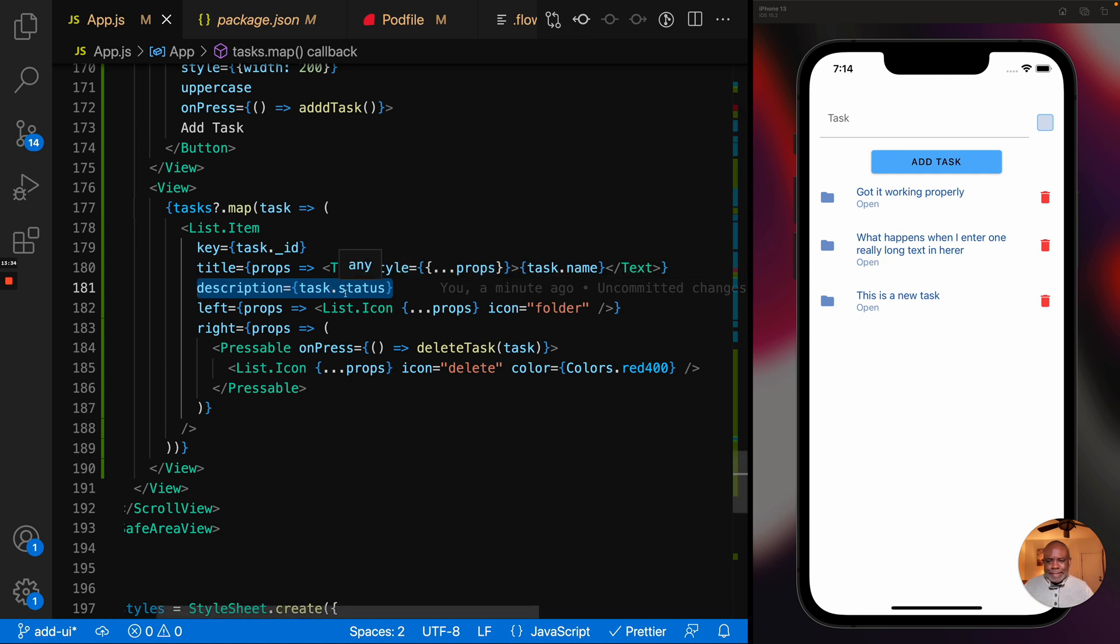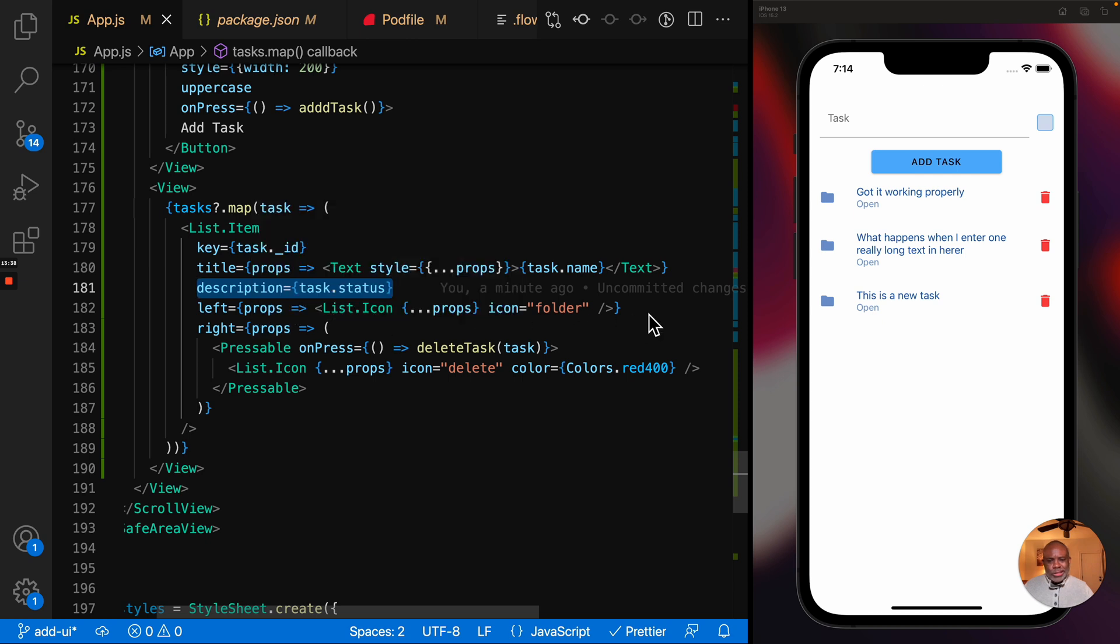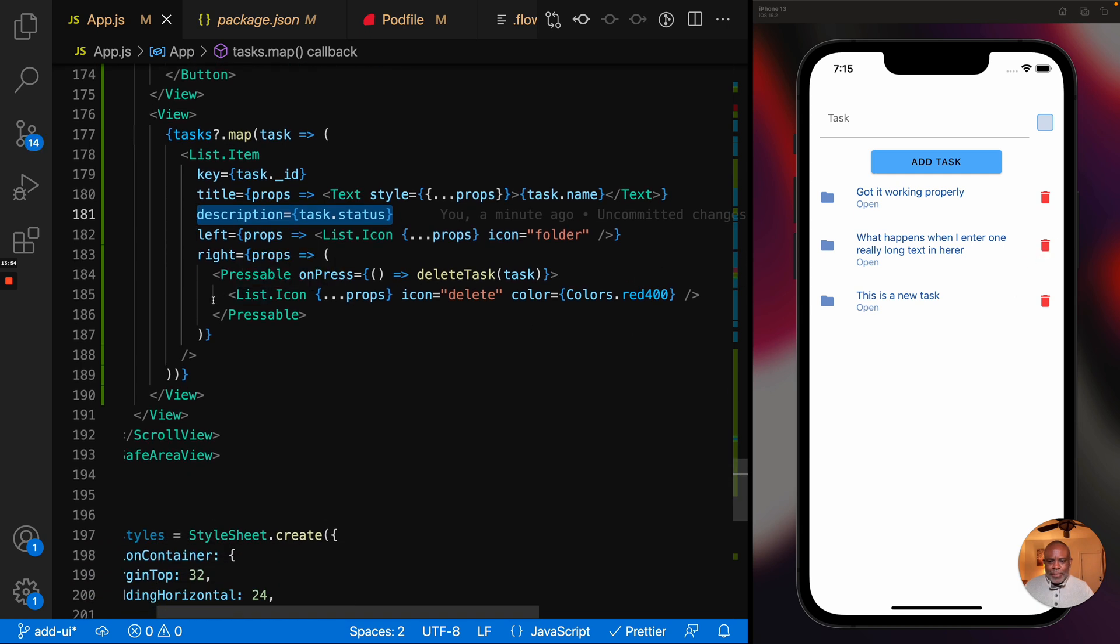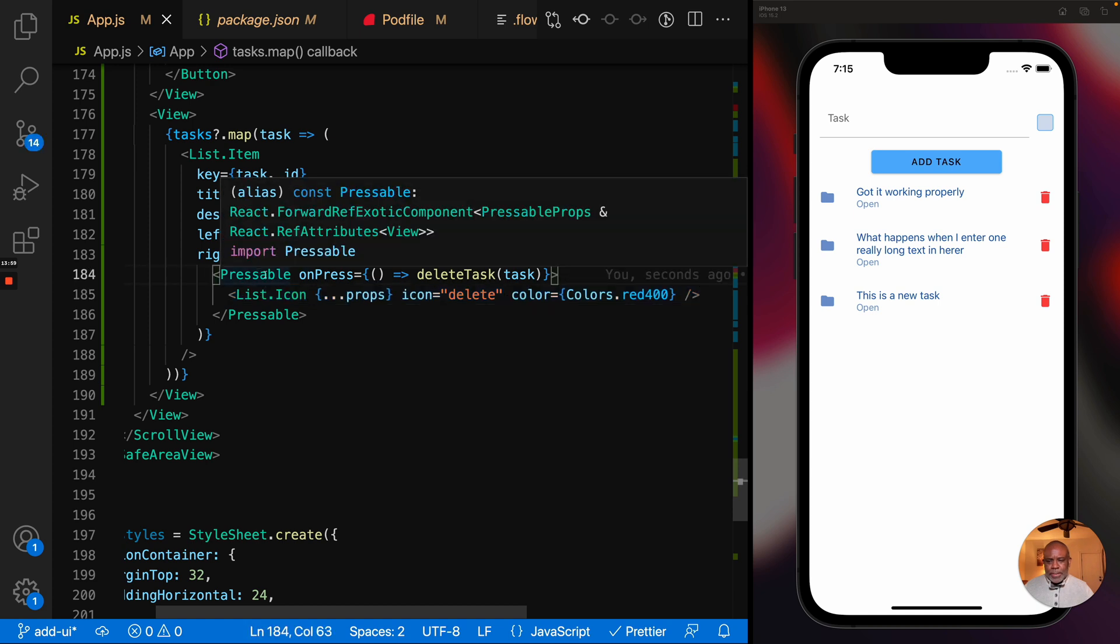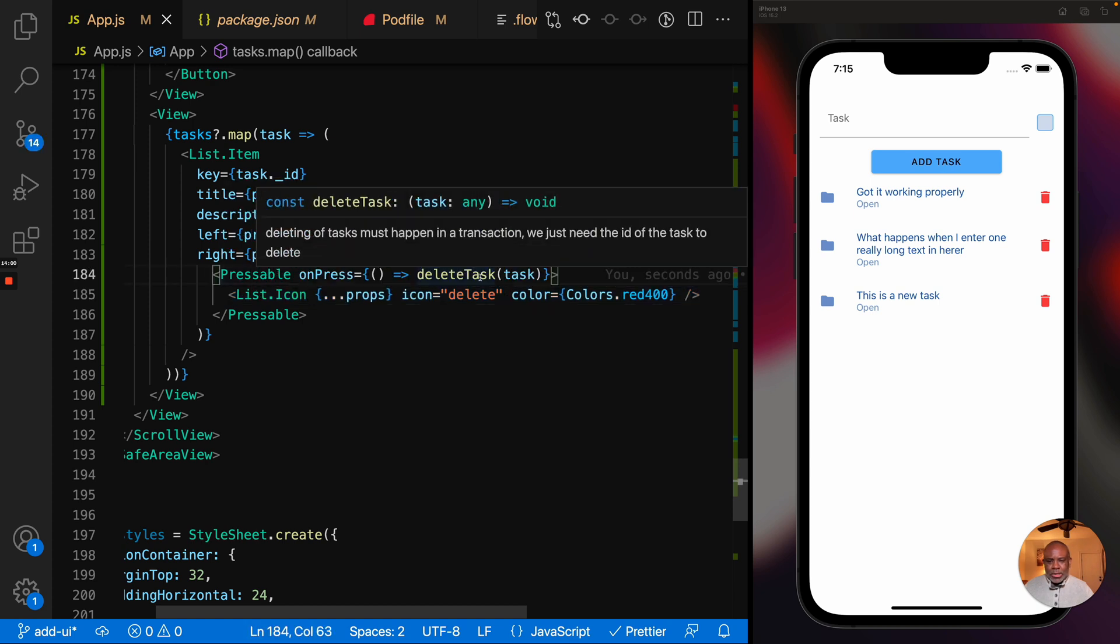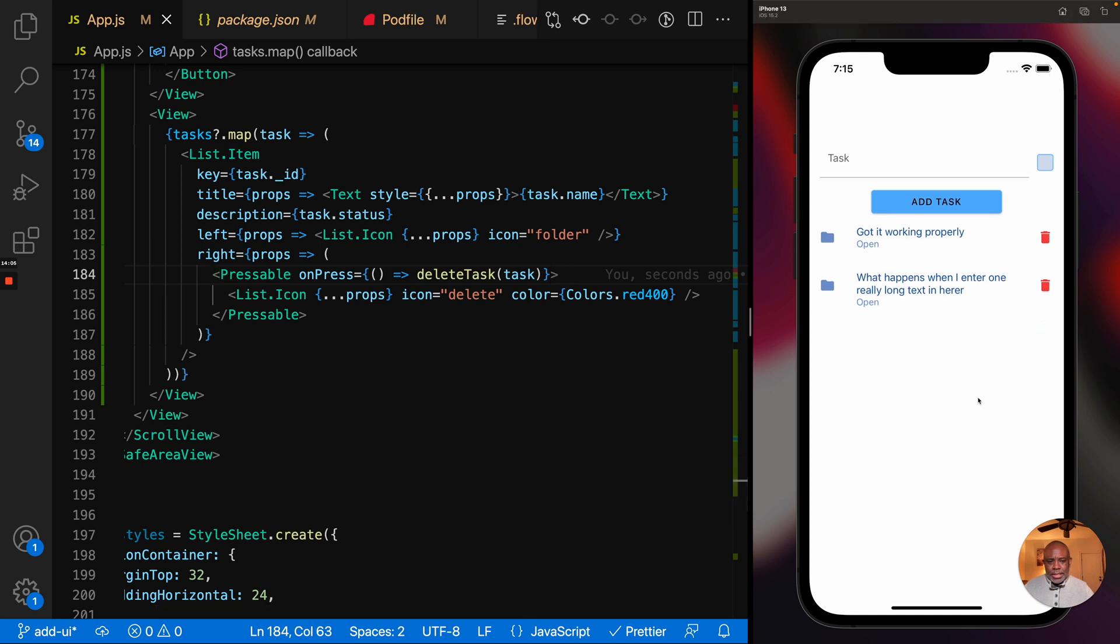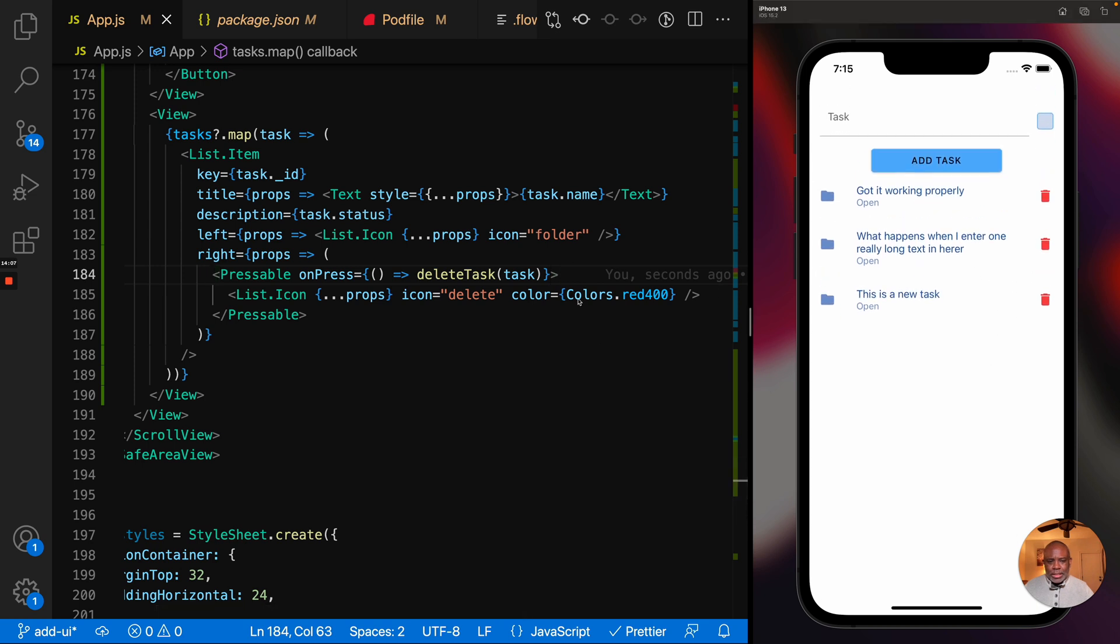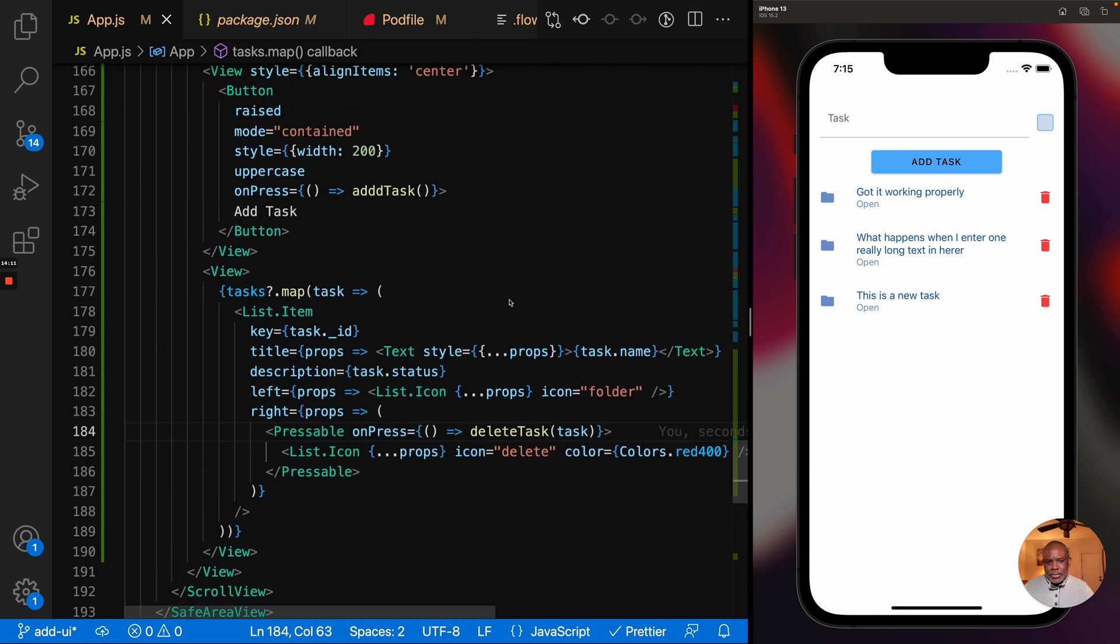And then you have this left and right properties. And it's the same concept. You can return React components to render. So here you can see I'm rendering the list icon over here on the left. And then on the right, I'm rendering this delete object as this trash can. And so I've wrapped the trash can icon in this pressable component, which then allows me to interact with the delete. I mean, with the press on it and get the delete event. And that's how we're actually deleting the objects as they come through. And then down here on the bottom, we have the style sheet.